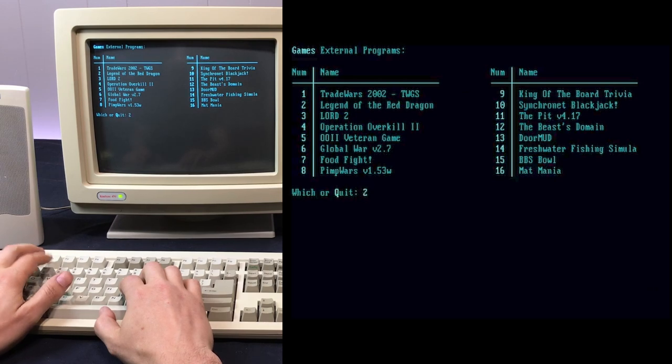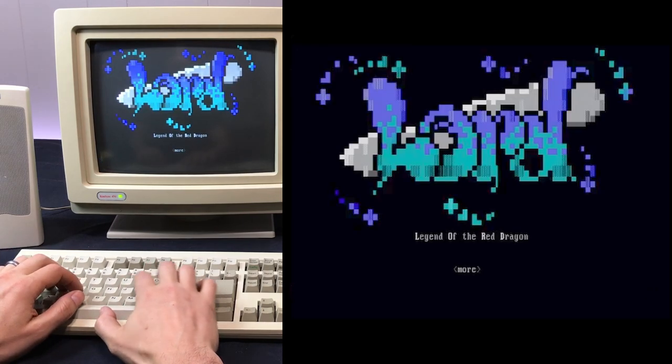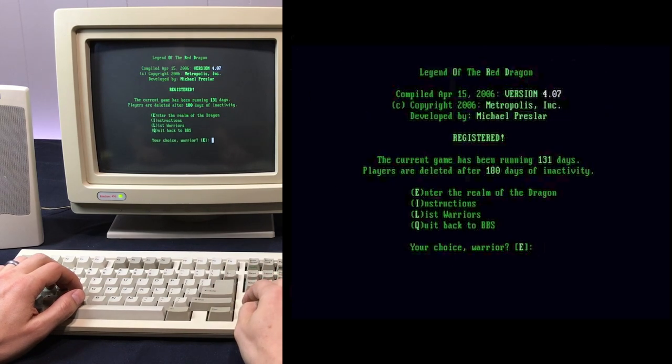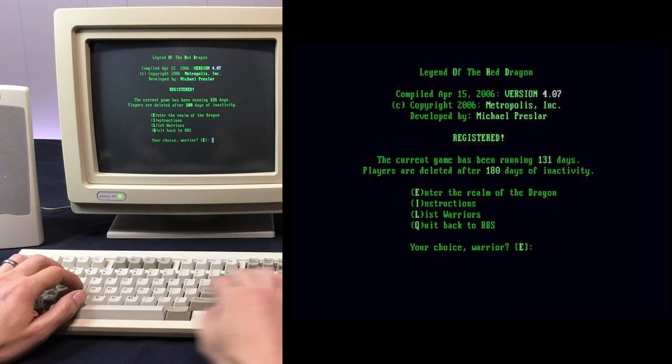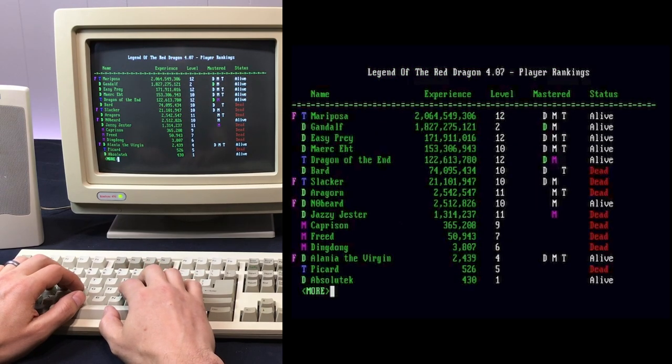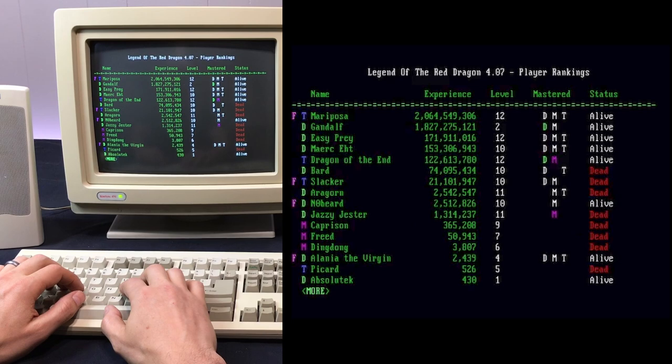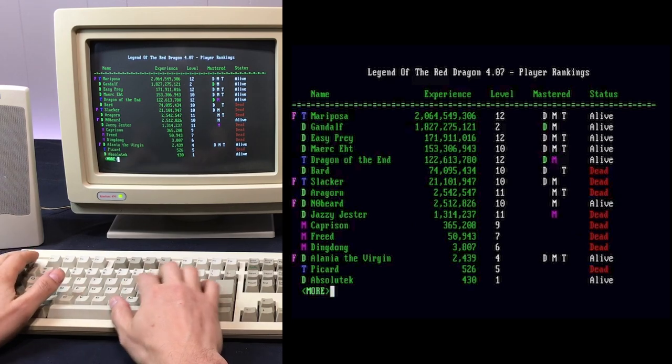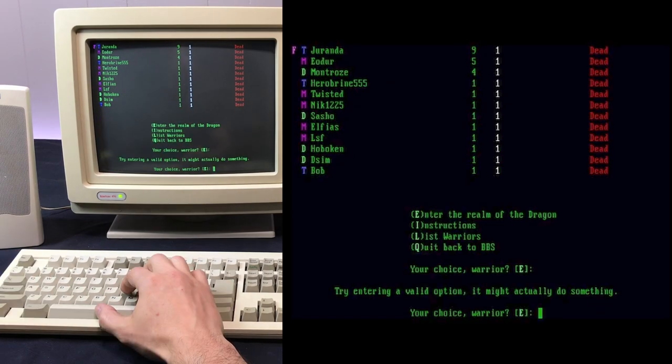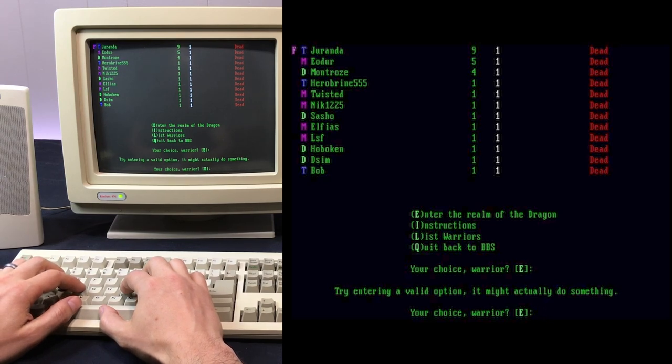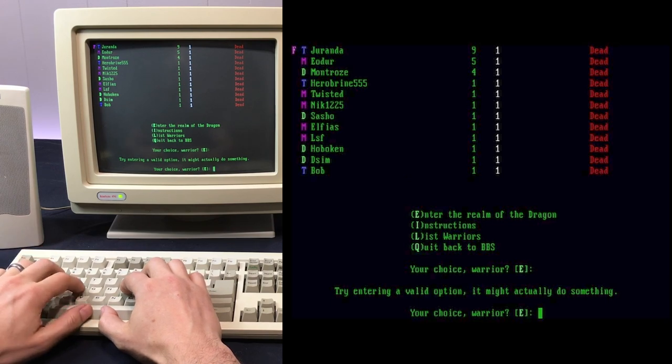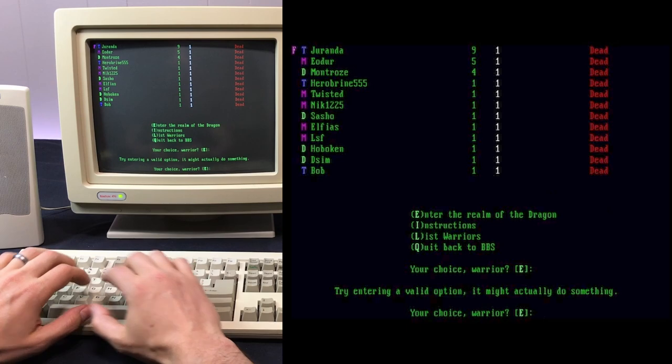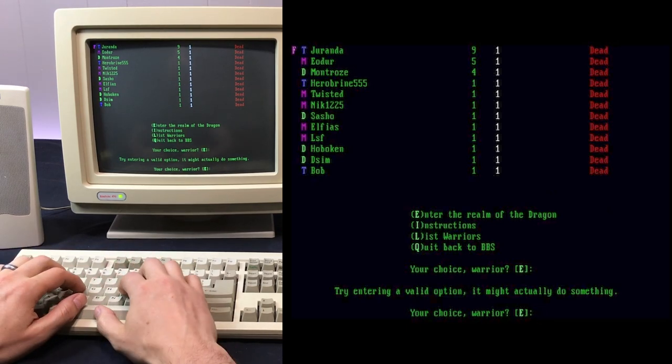I played a few different MUDs back in the day. The biggest one I remember was Medivia, which I had played for a couple of years probably with a few friends locally in high school who were on the same one.